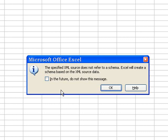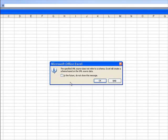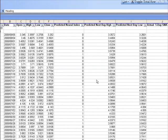If you receive this message about the specified XML source not referring to a schema, click OK. And now you can see your XML file, your exported history report data, is now displayed in an Excel spreadsheet.